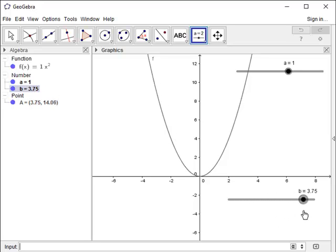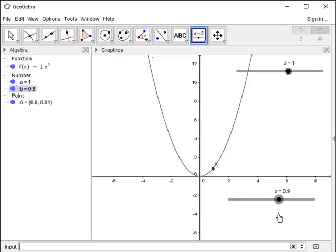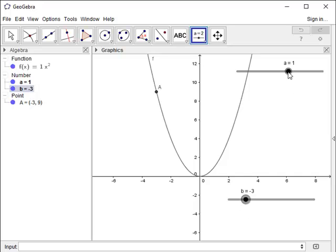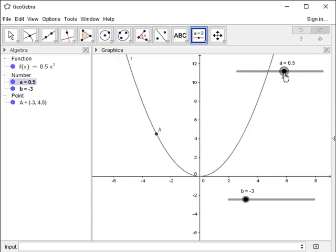There's a lot of different ways we can incorporate a slider to move a point. These are just a couple of examples of how we can use it on a function or on a point.